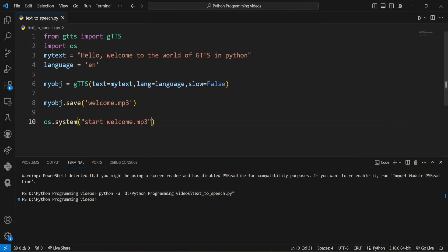This is amazing, right? With just a few lines of code we've turned text into speech. We've kept it simple, but you can experiment with different languages, set the speed to slow, and adjust other parameters to suit your preferences. You can go through the documentation—I'll provide the link in the description box.